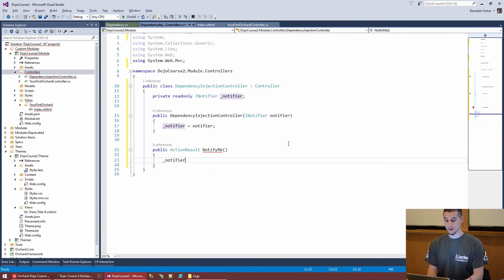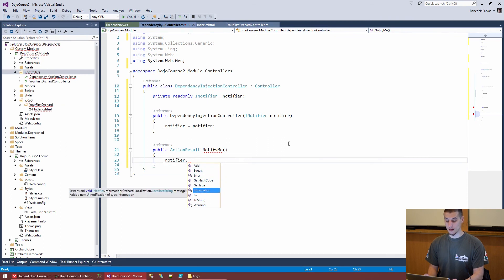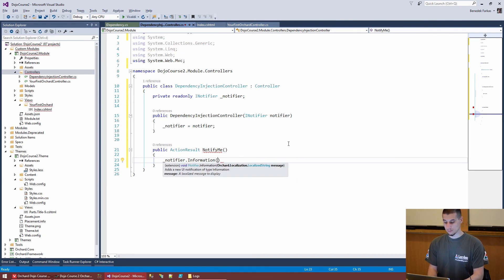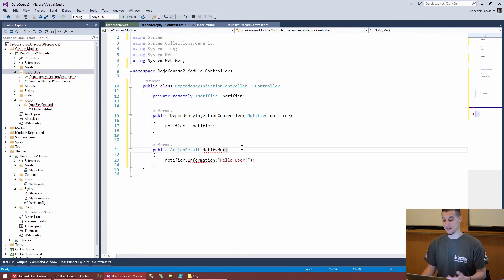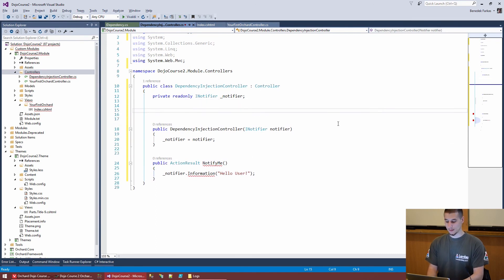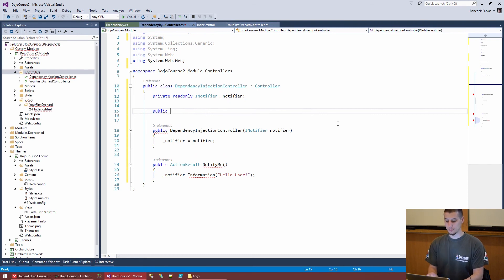The NotifyMe action doesn't need its own view — it does its work and redirects. We use 'return RedirectToAction("Index", "YourFirstOrchard")'. The Localizer type comes from the Orchard.Localization namespace. You don't need to use T() in log messages since those are developer-facing, not user-facing strings. The T() wrapper is specifically for user-visible strings that may need localization.